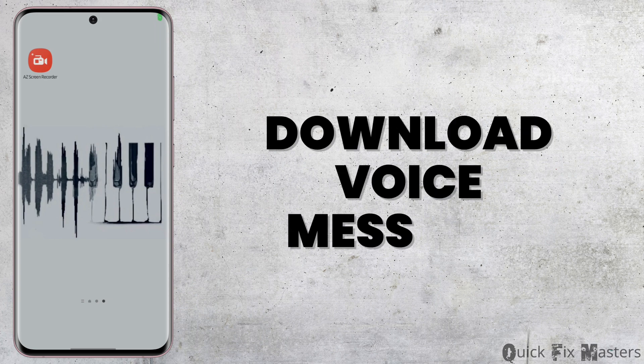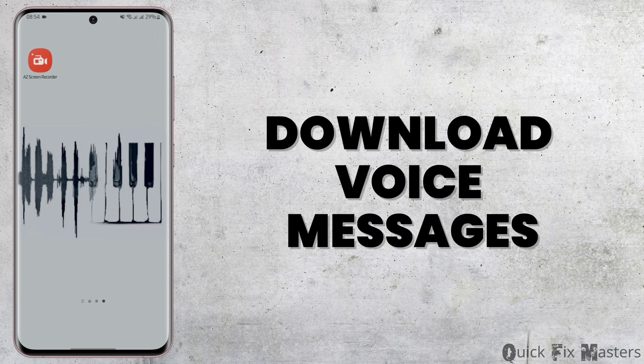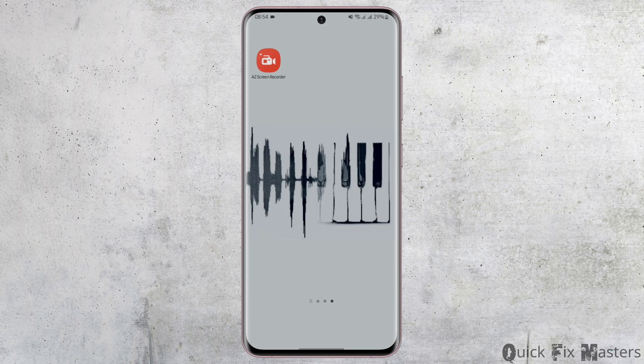How to download voice messages from Messenger. Hey everybody, welcome back to our YouTube channel. In today's video, you will learn how you can download your voice messages from your Messenger app. So without any further delay, let us jump right into the process.